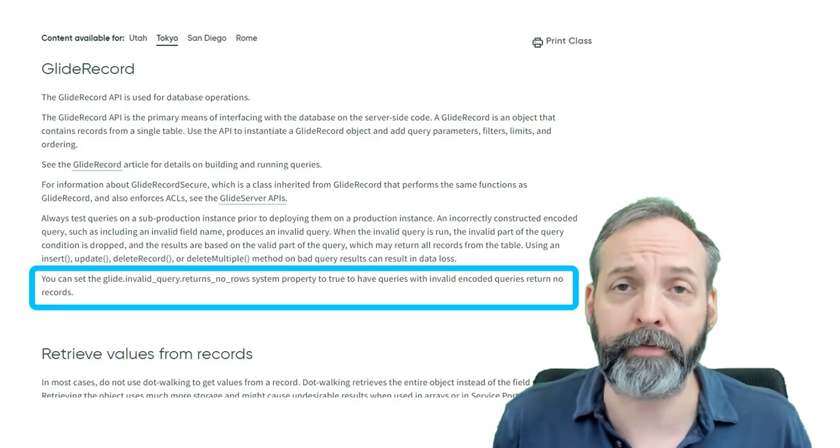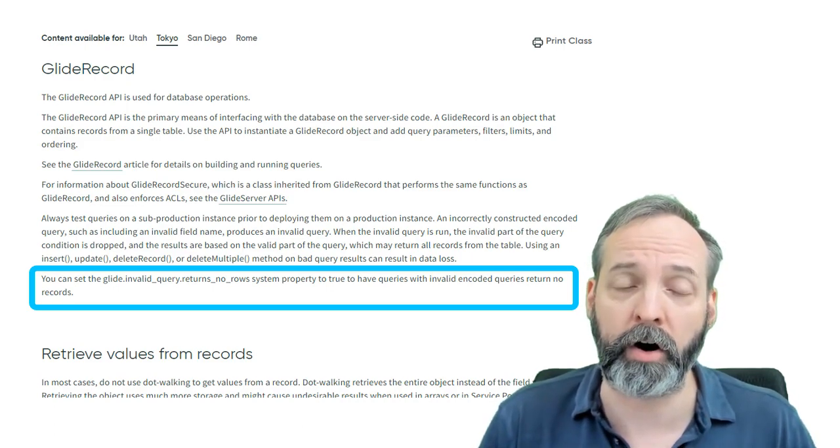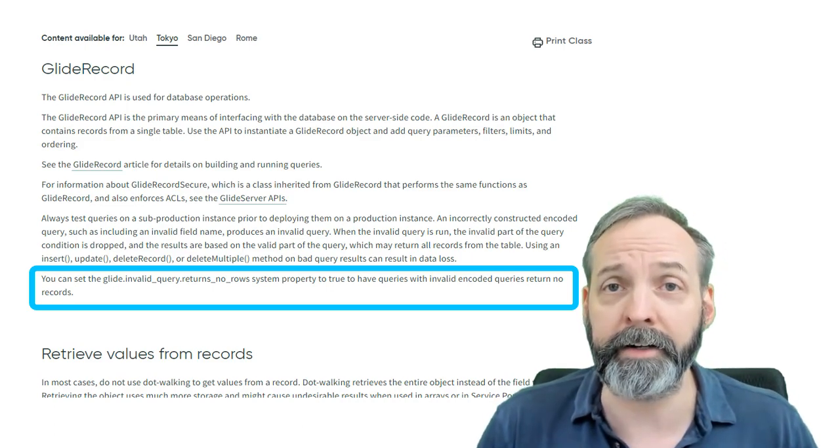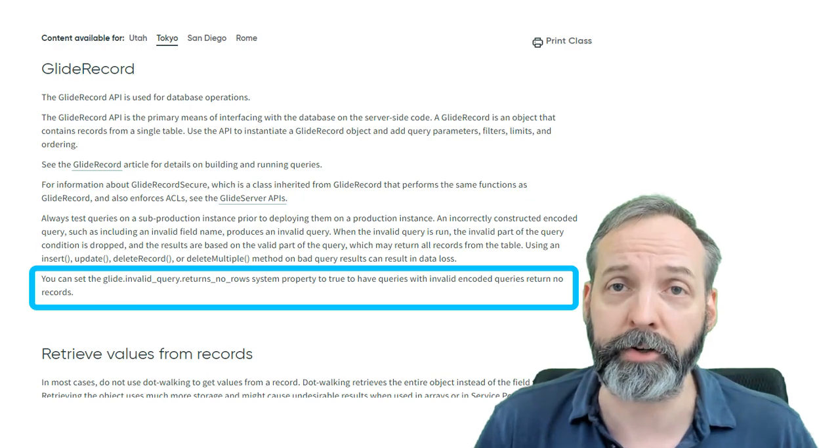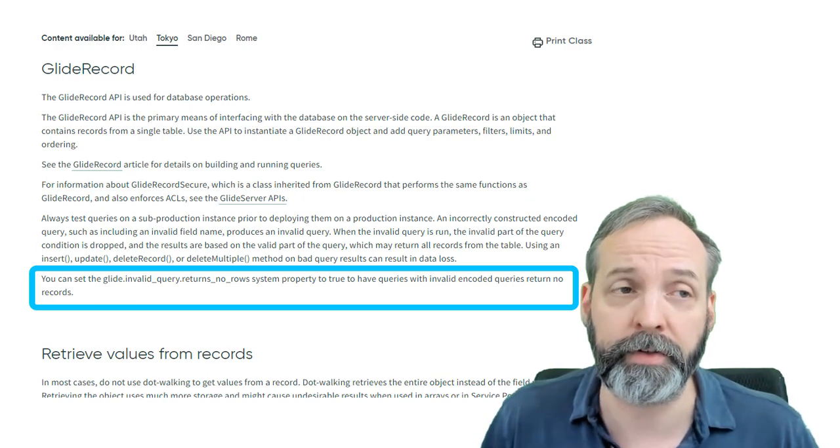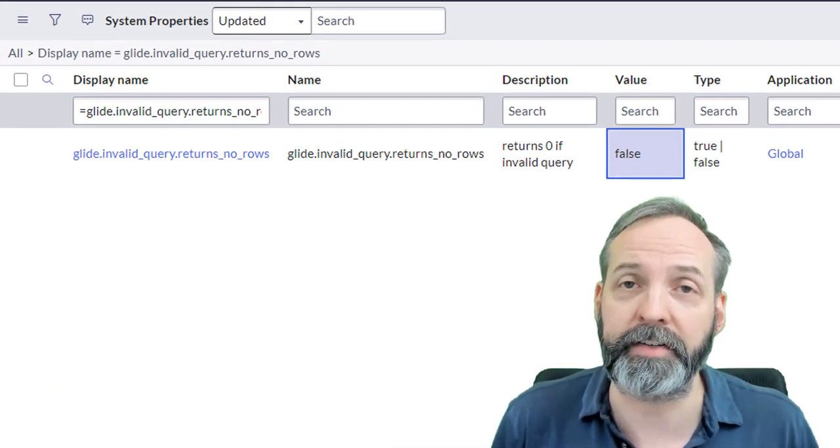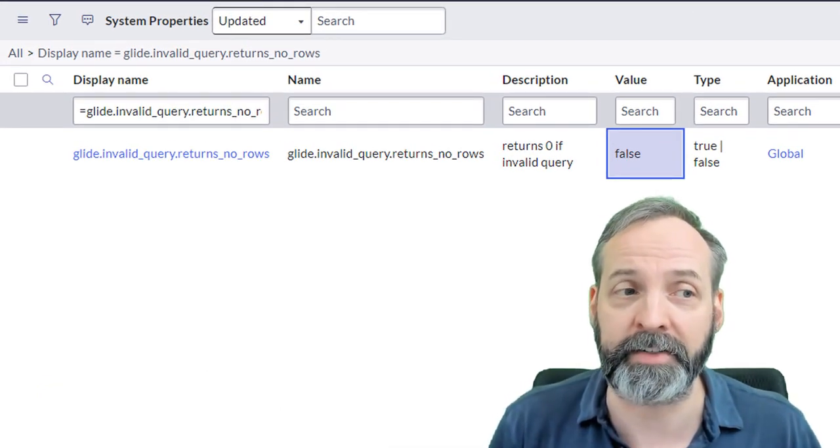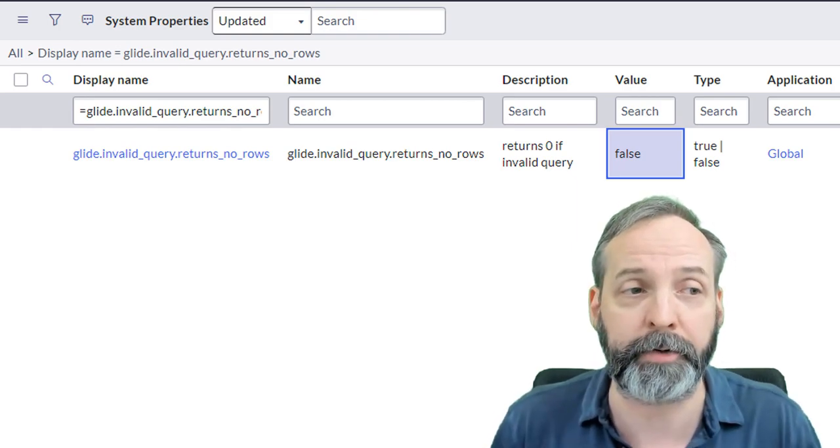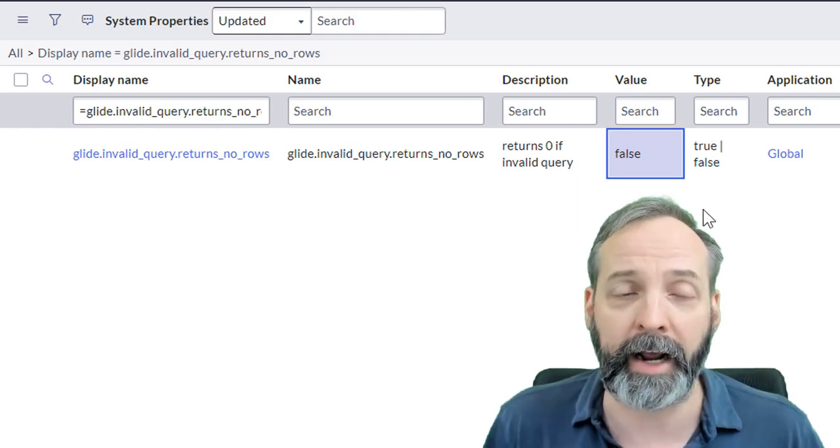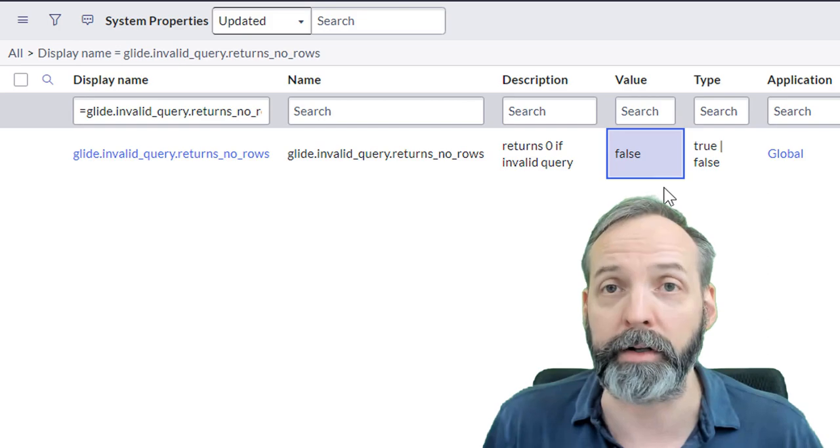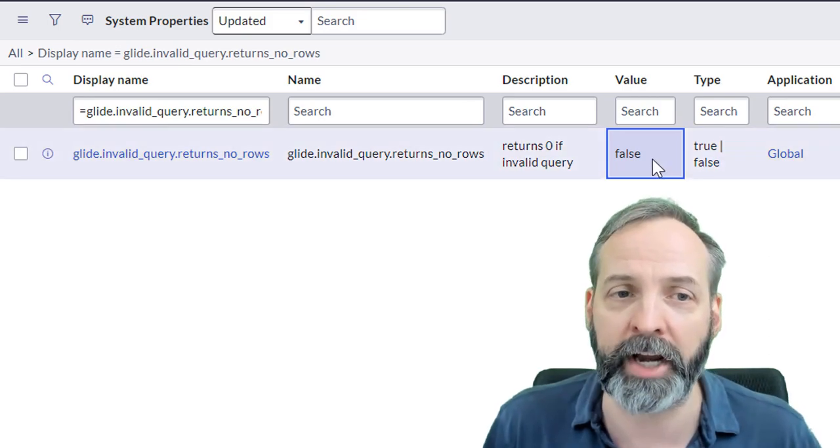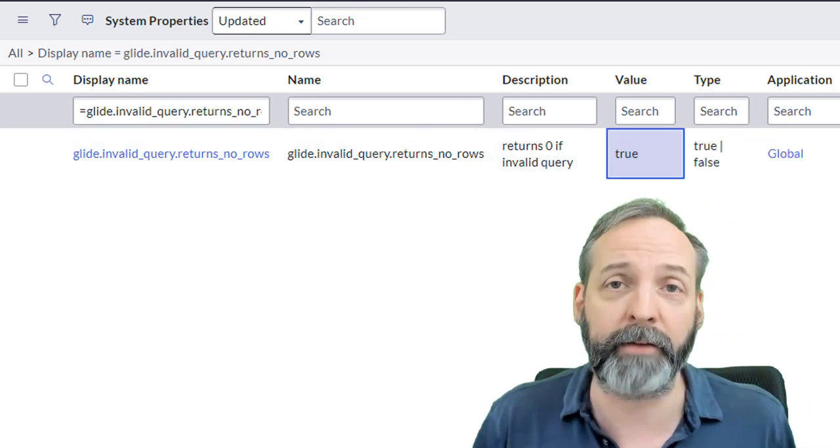Okay, so what do we do about it? Docs references this system property called glide.invalidQuery.returnNoRows. Now in my system, this system property does not exist by default, so I had to create it manually. And as you can see, its value is false.